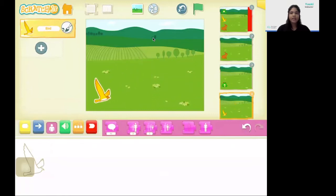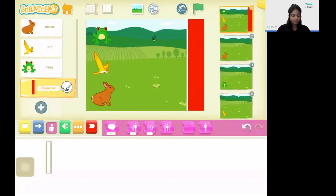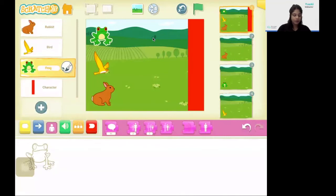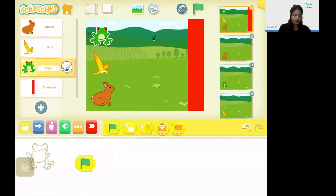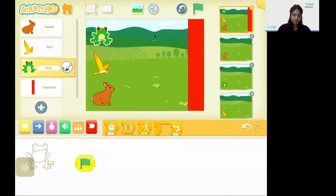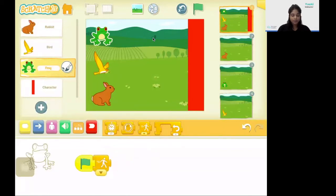Now once we have designed our racing screen and our winning screens, let's go ahead and code it. So I'm going to click back on my first backdrop. So first I will program the code blocks for my frog character. I'm going to add my yellow blocks which are my event blocks, and I'm going to bring the block for when the green flag is clicked. Next I'm going to click on the orange block which is my control block, and I'm going to bring the speed code block. The speed code block has three speed options, so I'm going to click on the little arrow and go to the very first option, which is the slowest speed.